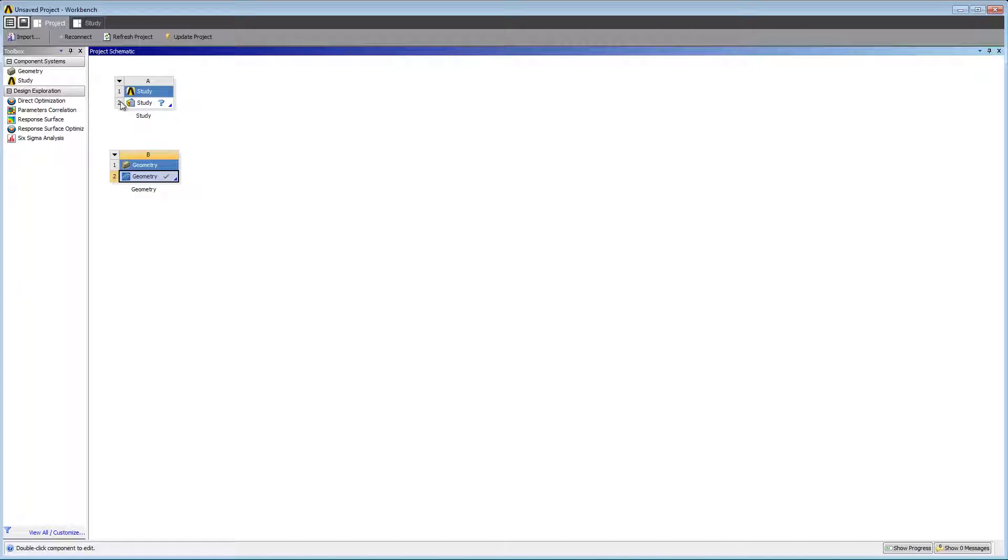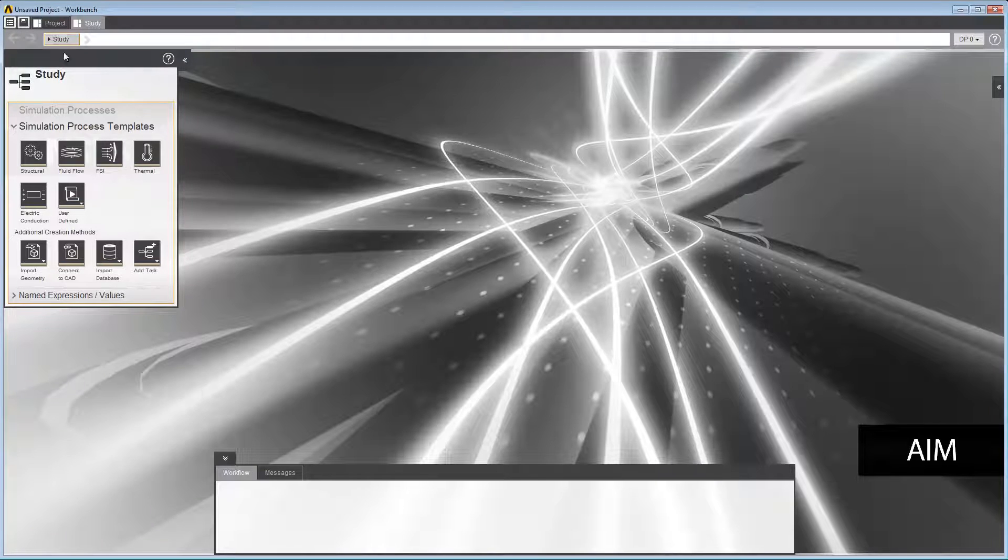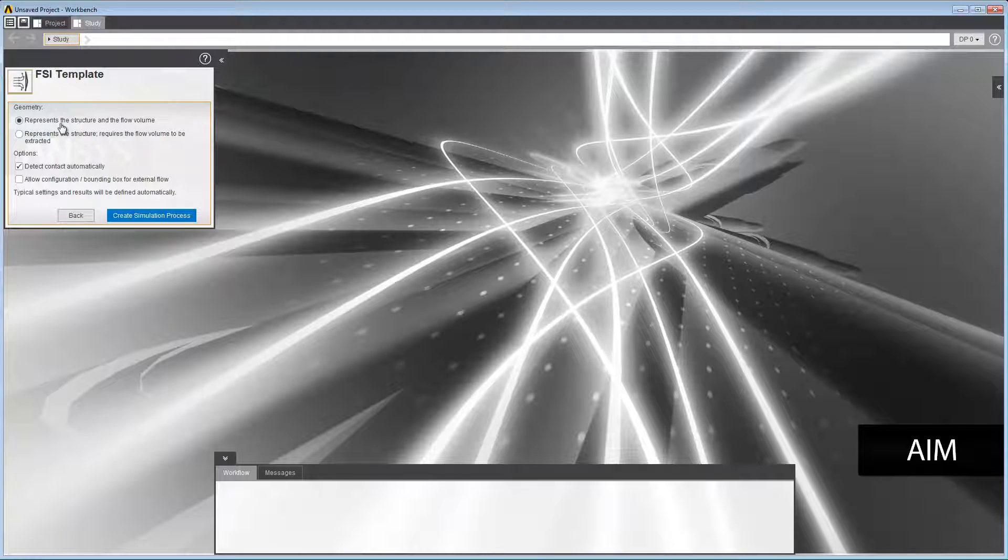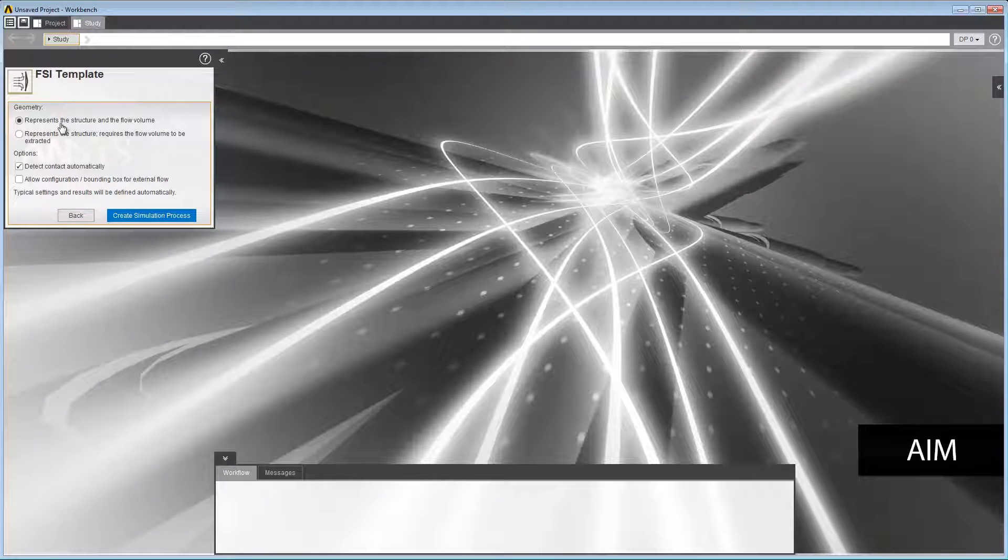To create a fluid structure interaction simulation, open the FSI template in the data panel. The default geometry option represents the structure and the flow volume, which is what we will use.